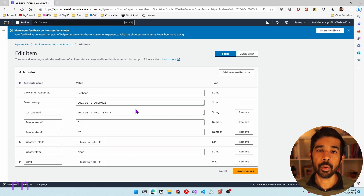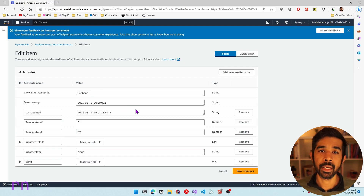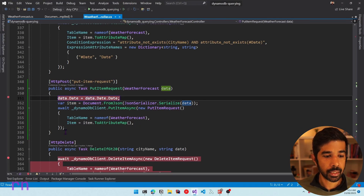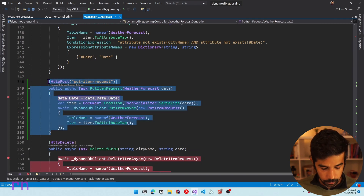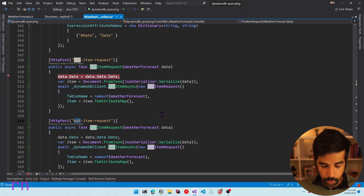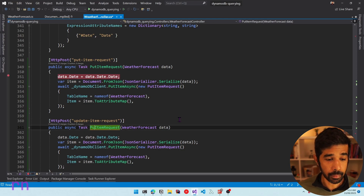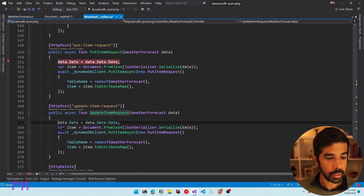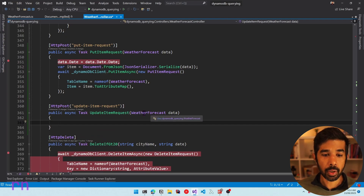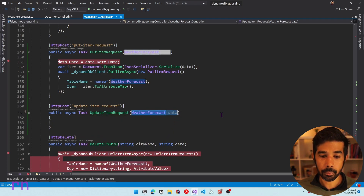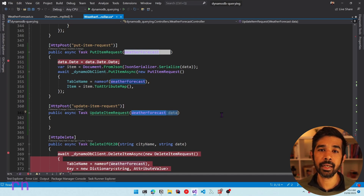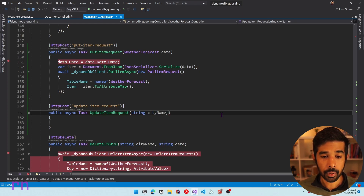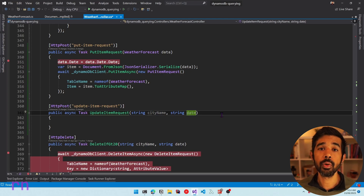Now that we understand how PutItem works, let's look at what UpdateItem provides. Let's navigate back to Visual Studio, stop the app, and create a new method. Let's copy and paste the existing method for starters, rename it to UpdateItemRequest, and remove the properties since for UpdateItem we won't be passing the entire weather forecast — it's more for selectively updating specific properties.